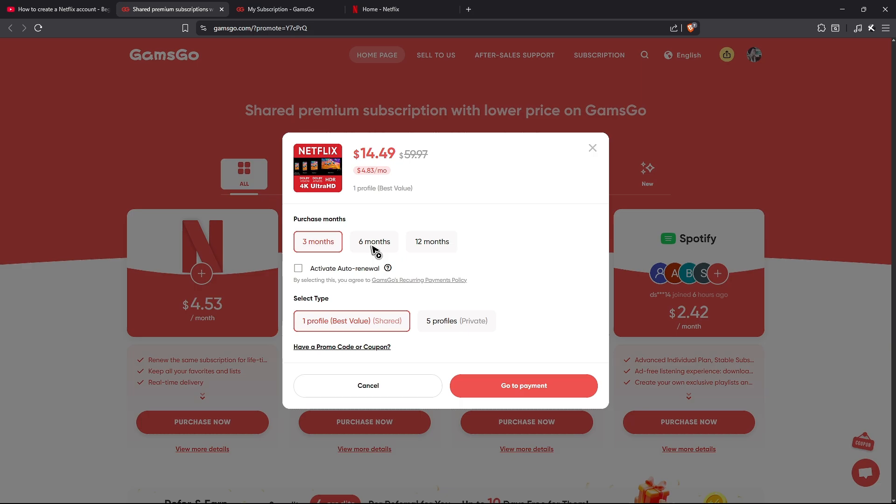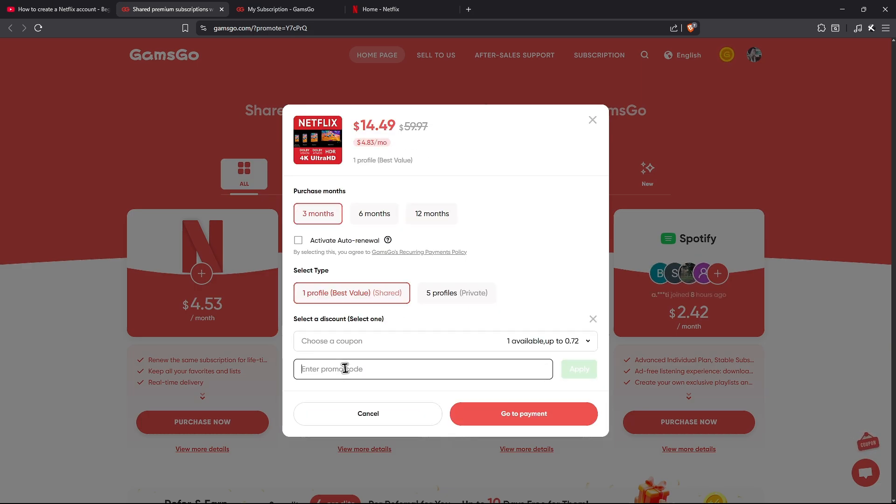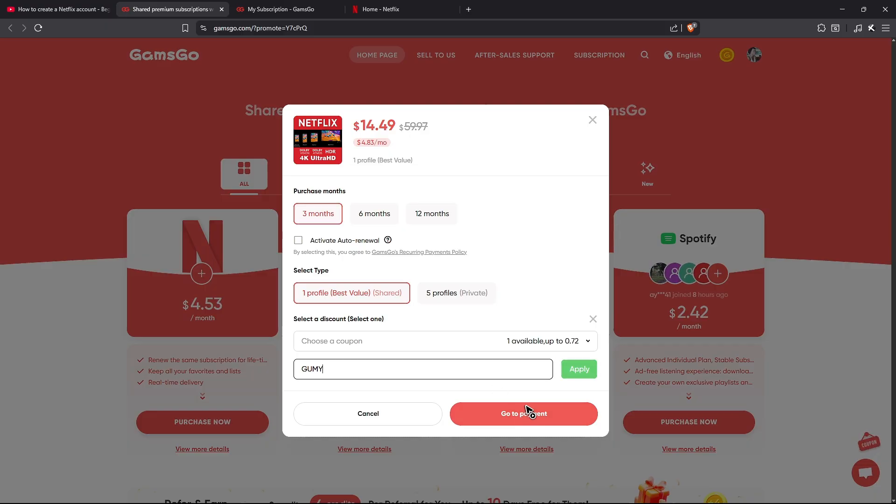Select three months, six months, or 12 months if you want. Enter the promo code 'gummy,' hit apply, and continue with the payment process. And there you have it.